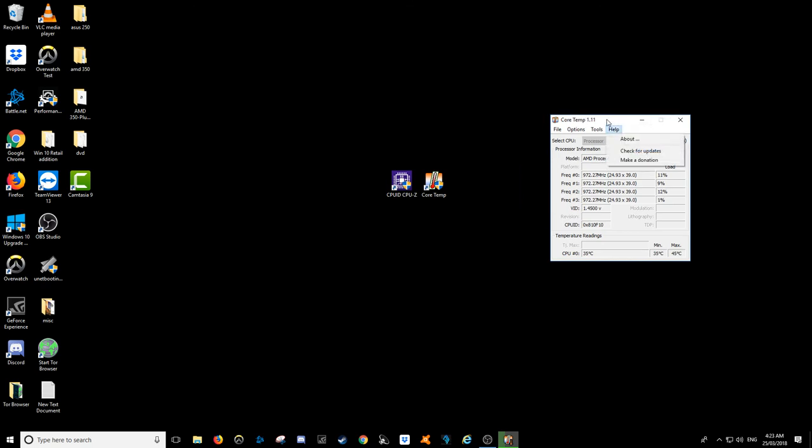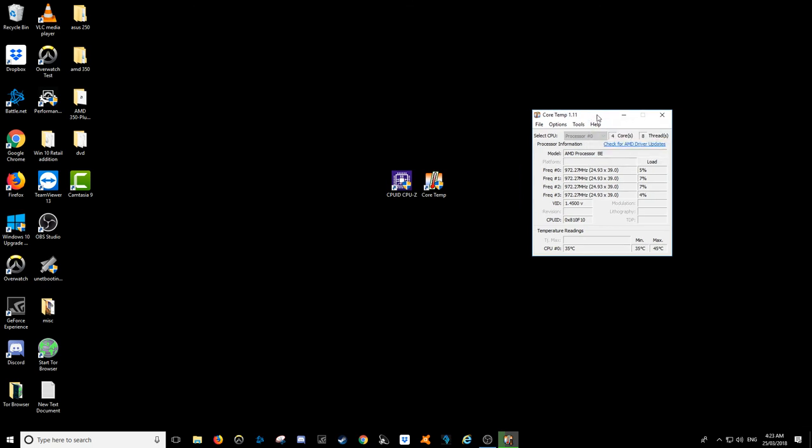Pretty much, that's pretty much it. Super quick, simple video to show you guys how to check the temperature on your Ryzen 5 2400G. Cheers guys, hope you've enjoyed.